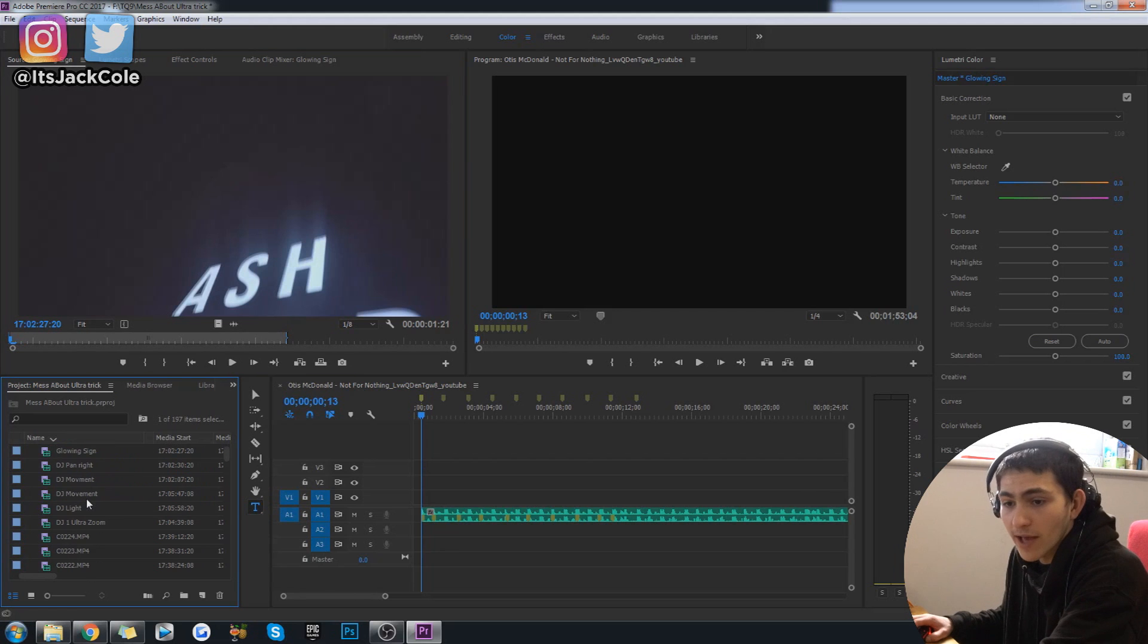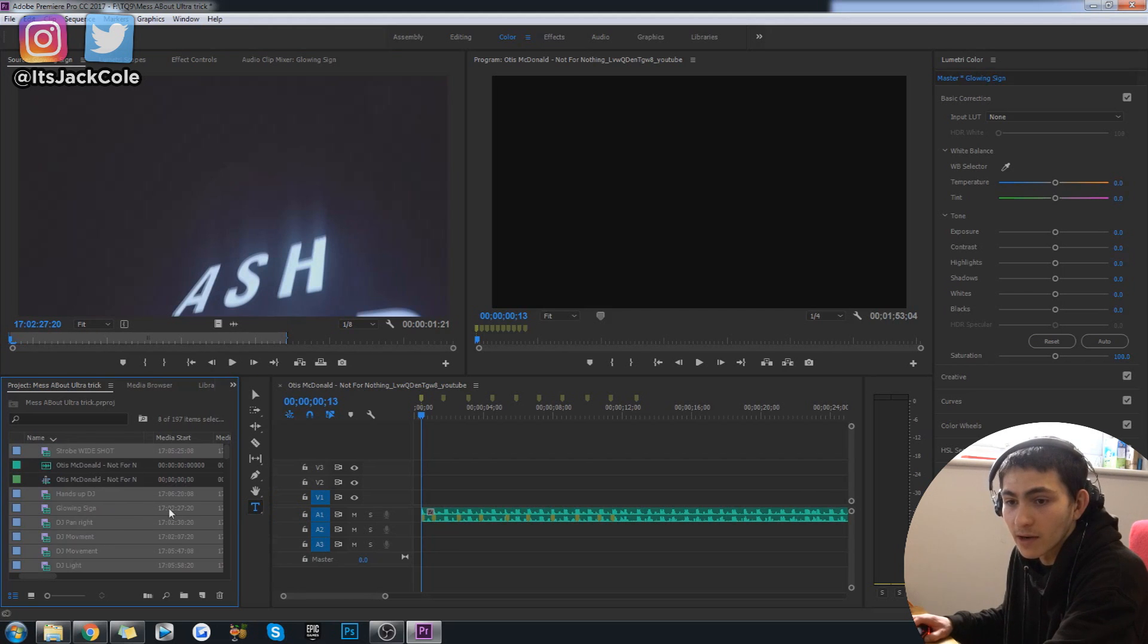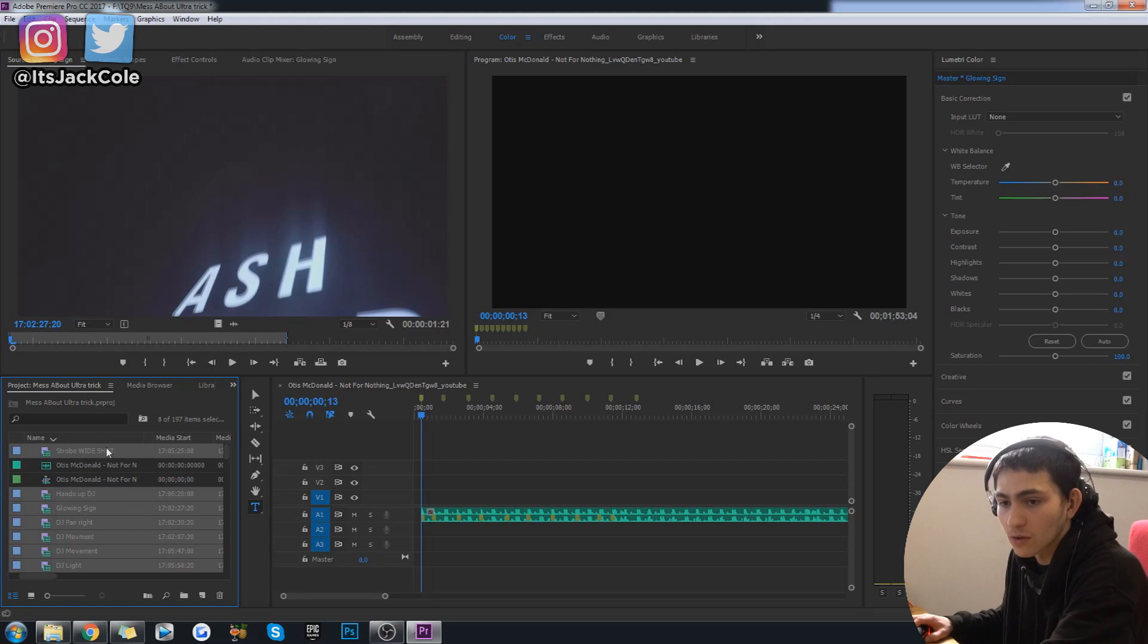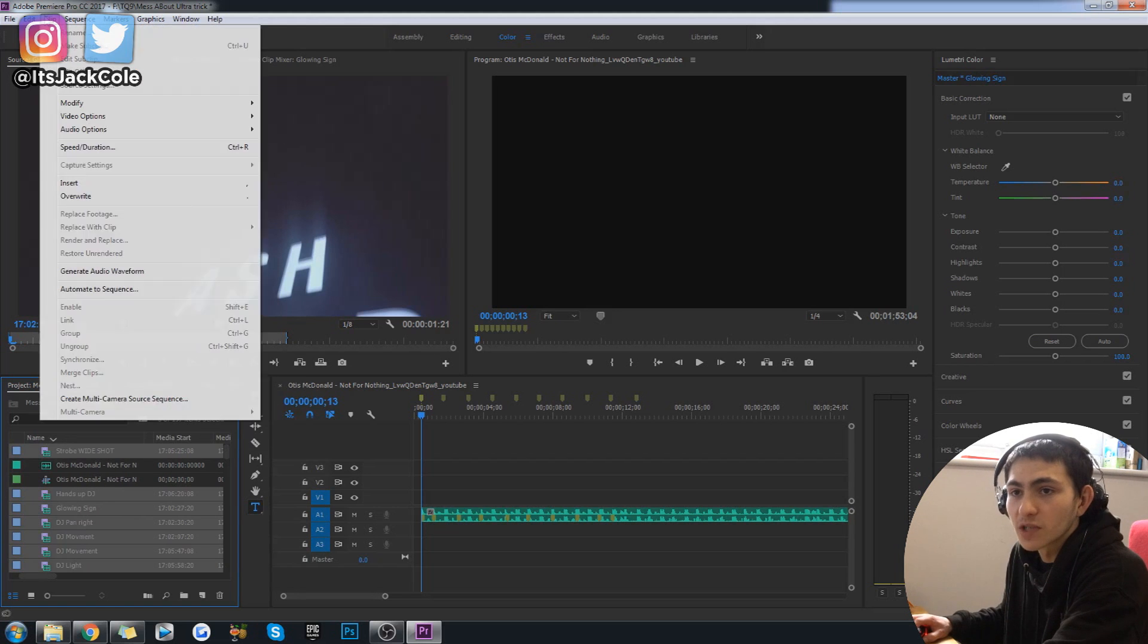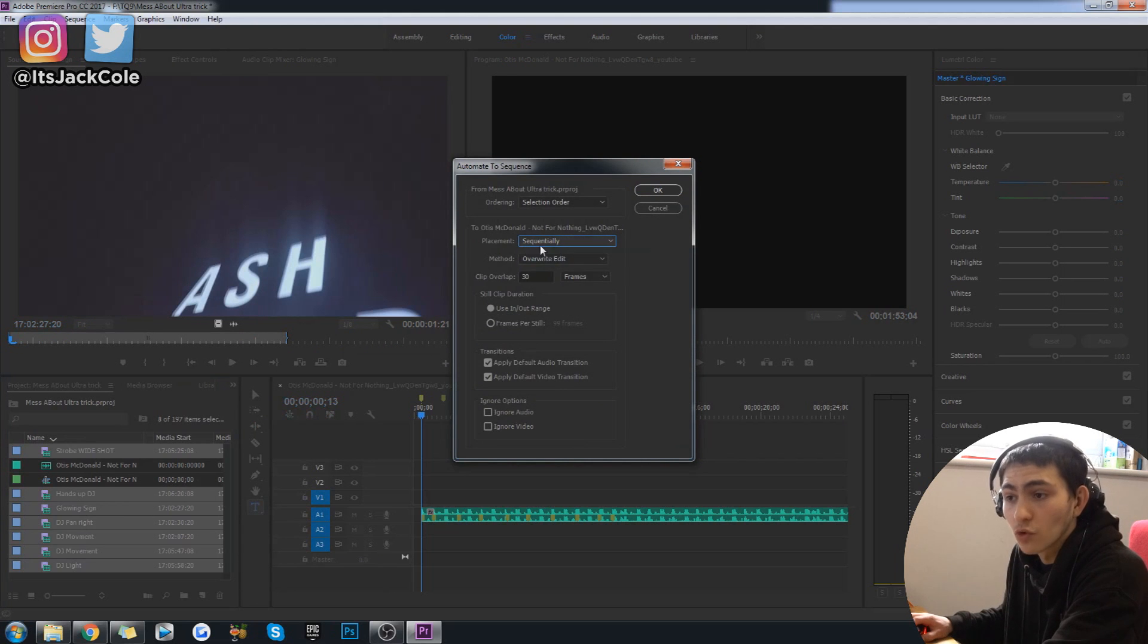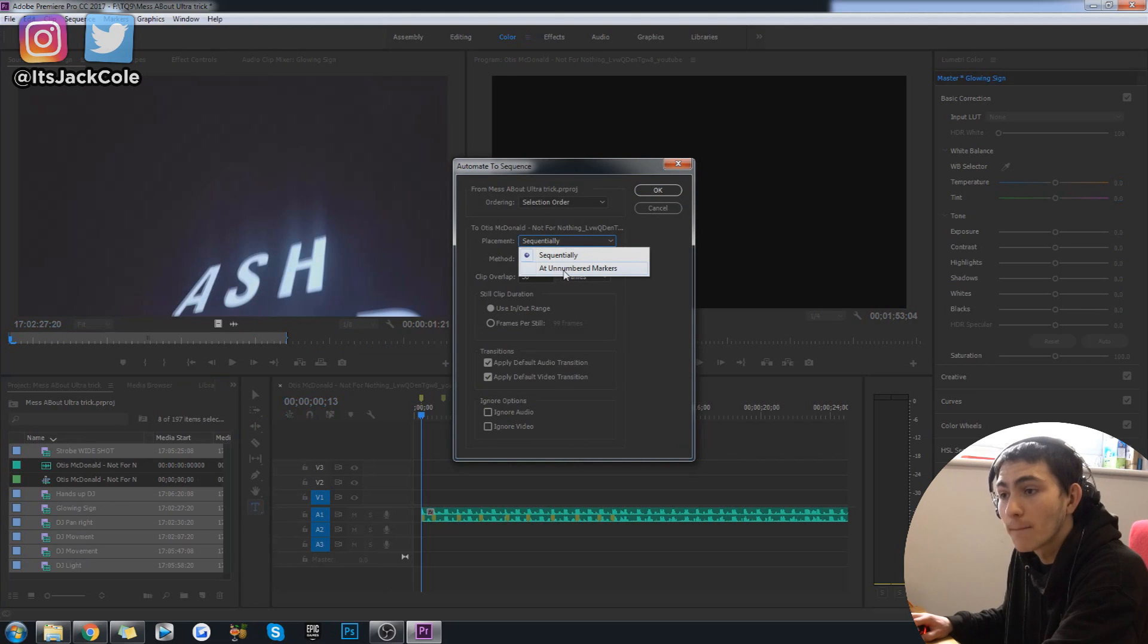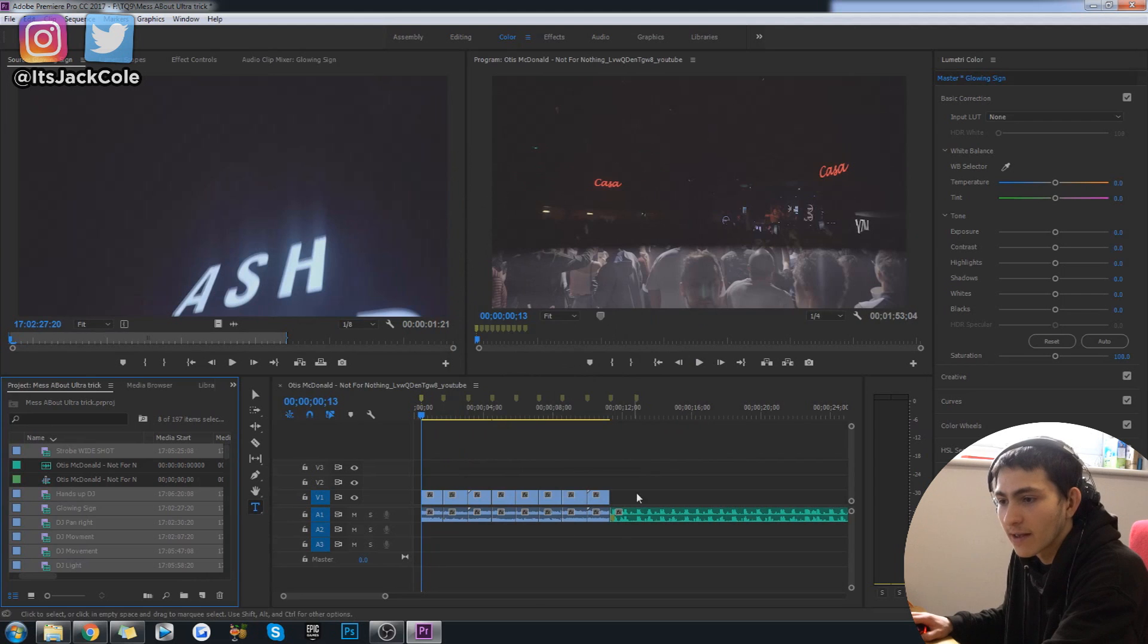Just go ahead and select all the clips that you want to automate in. I'm going to unselect those clips right there because those aren't ones that I want in. And simply go up to clip, automate to sequence, and then change this from sequentially which it will normally be on to at unnumbered markers. And press ok.